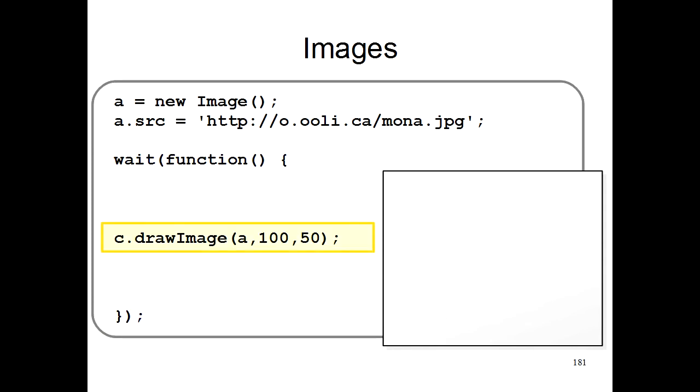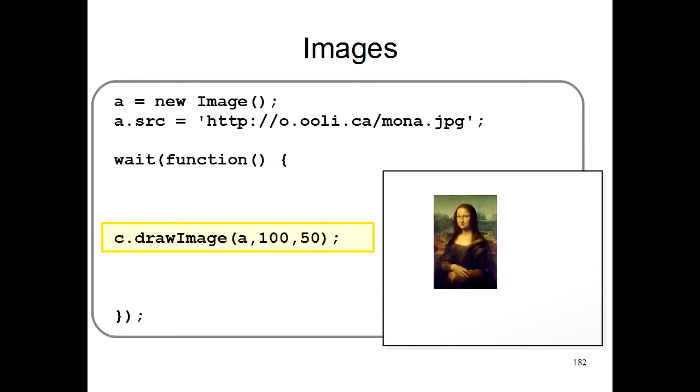Then here we have the main program, which actually draws your picture onto the screen. And ta-da, here's the Mona Lisa.